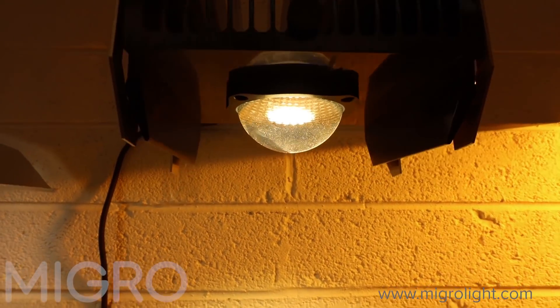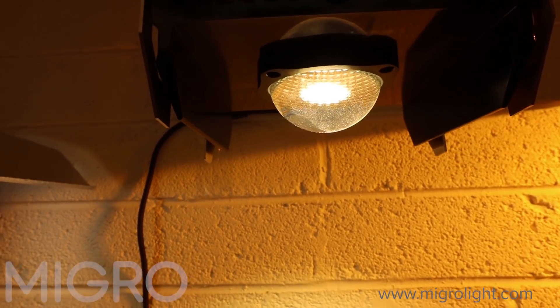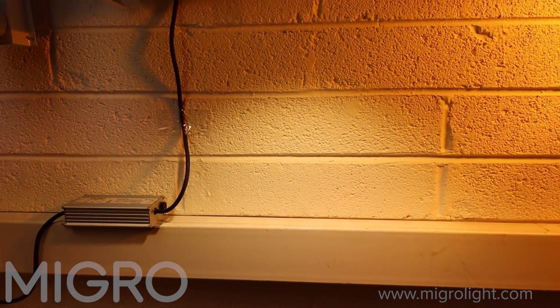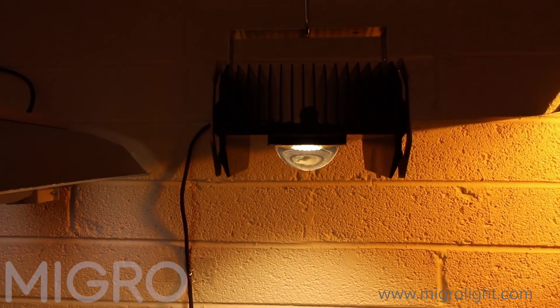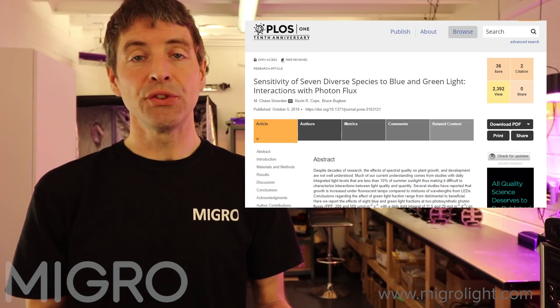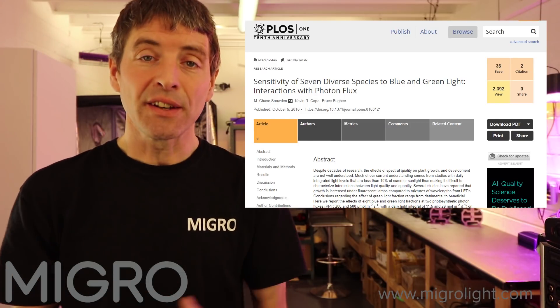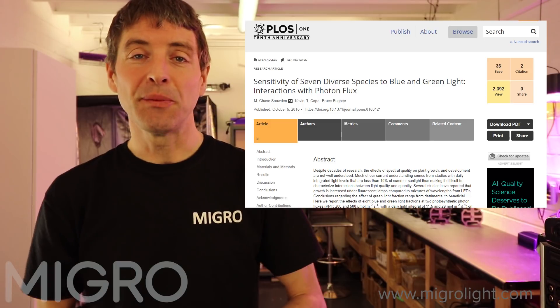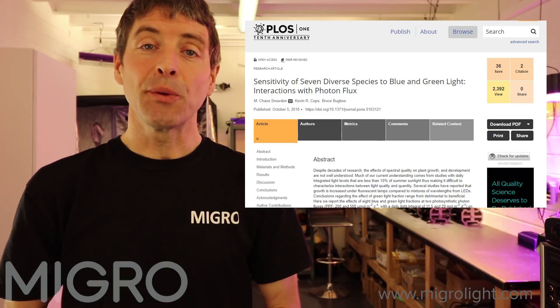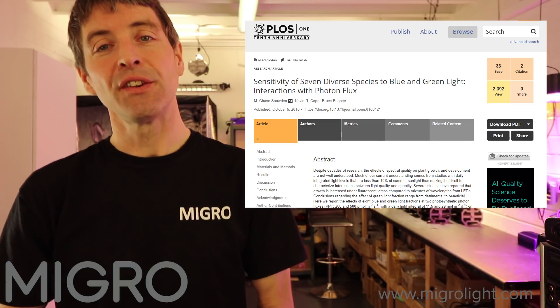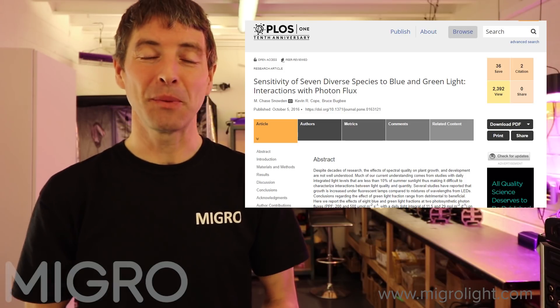We're not going to use our own opinion in generating this information. We're going to use a comprehensive recent study on the effects of different grow light spectrums on plants, done by scientists at Utah State University just last year. We're going to extract the critical information from this study and share it with you in as straightforward and simple a way as possible.